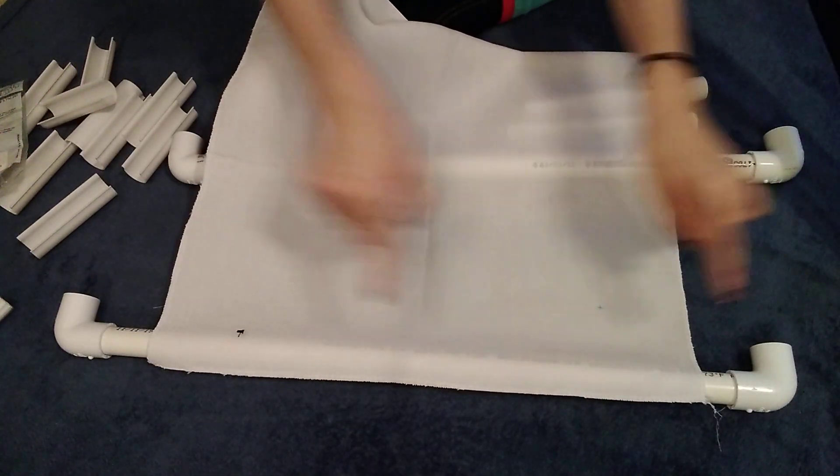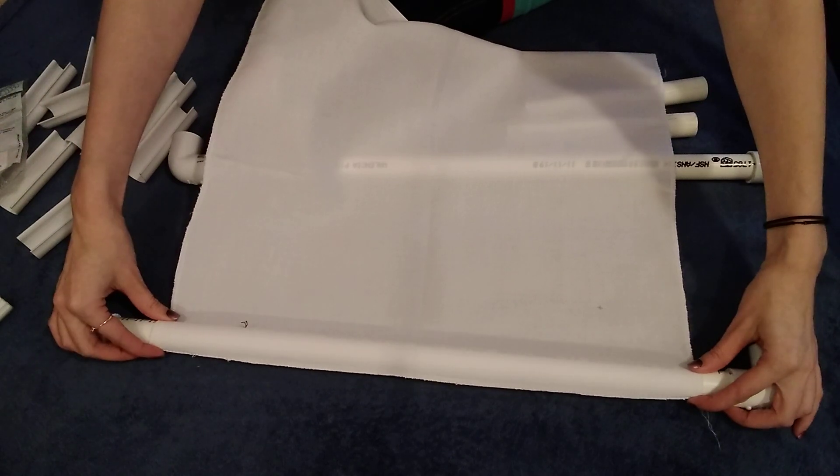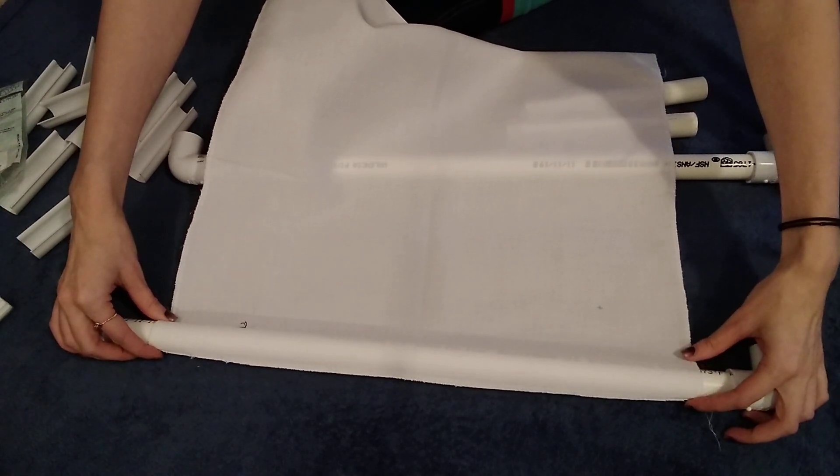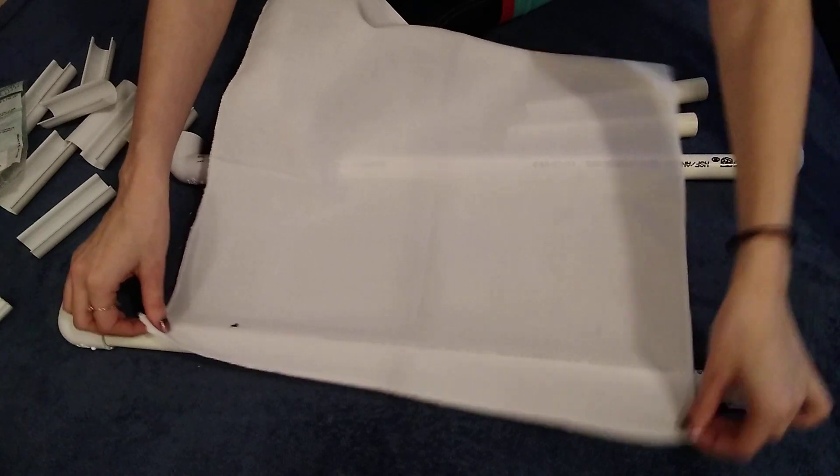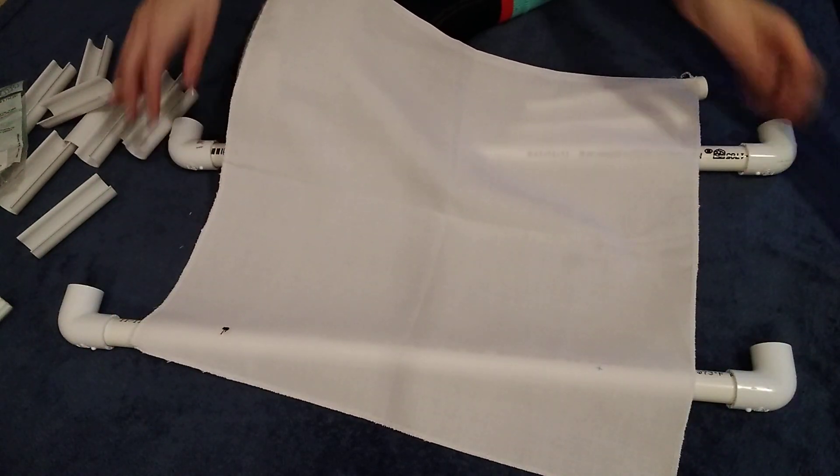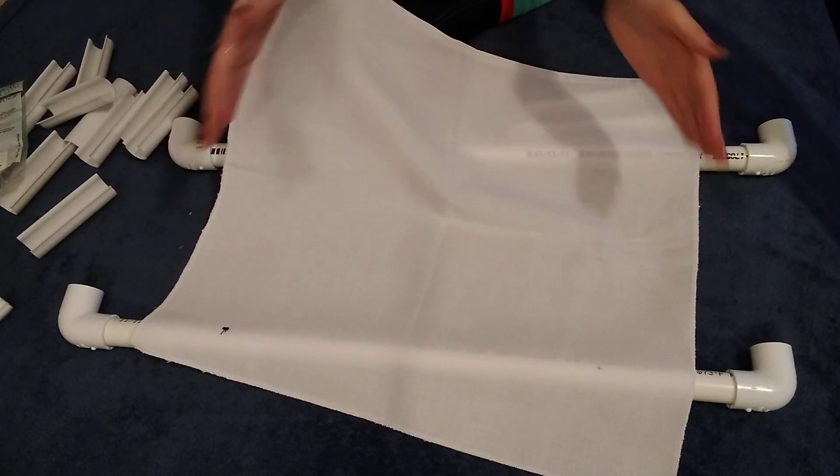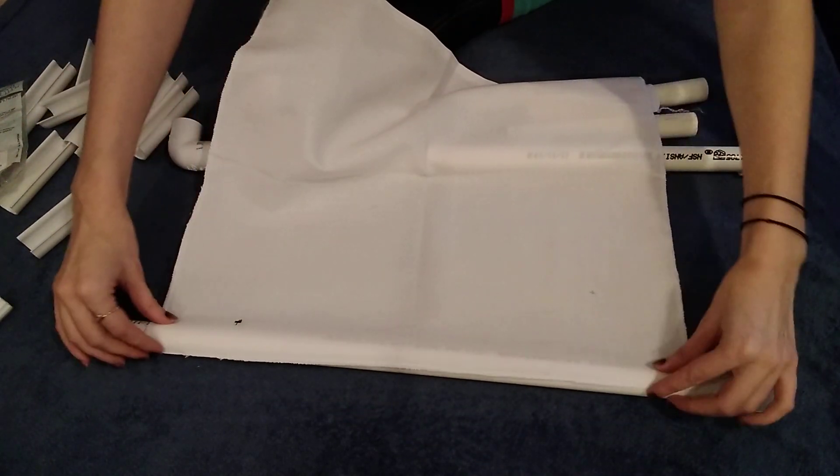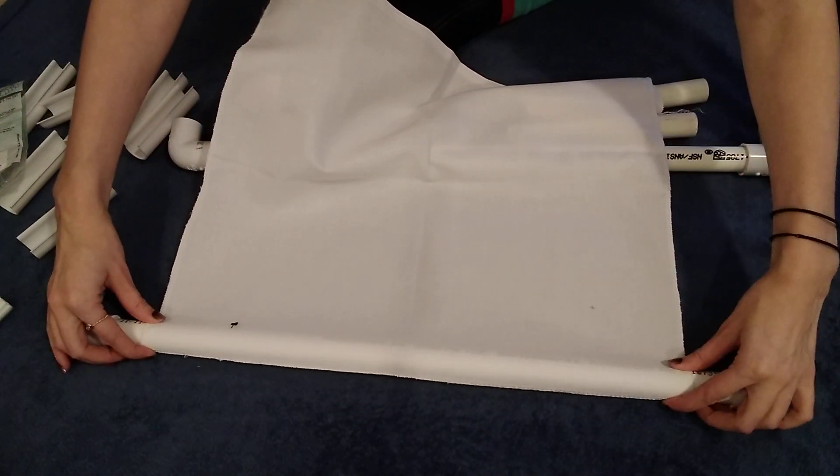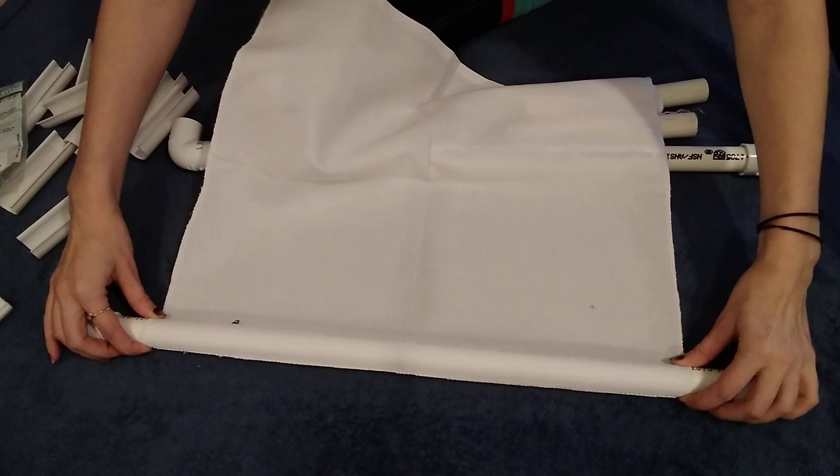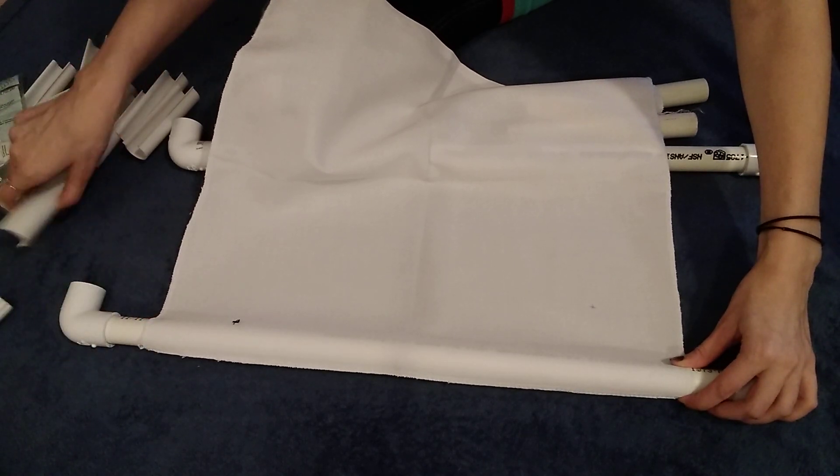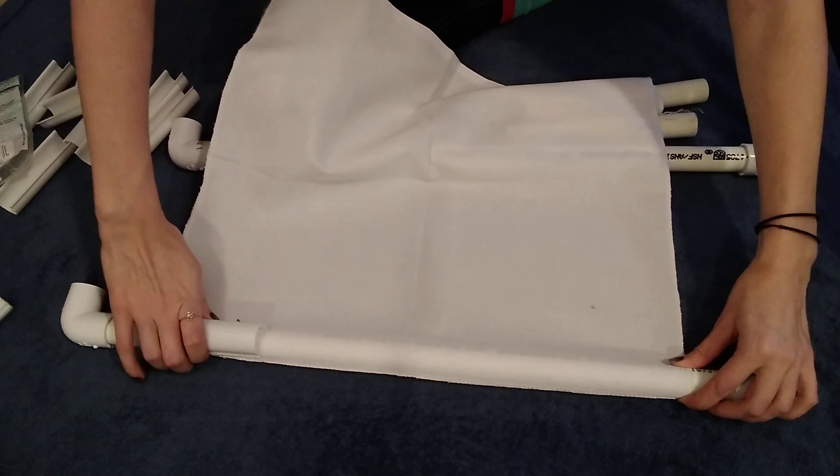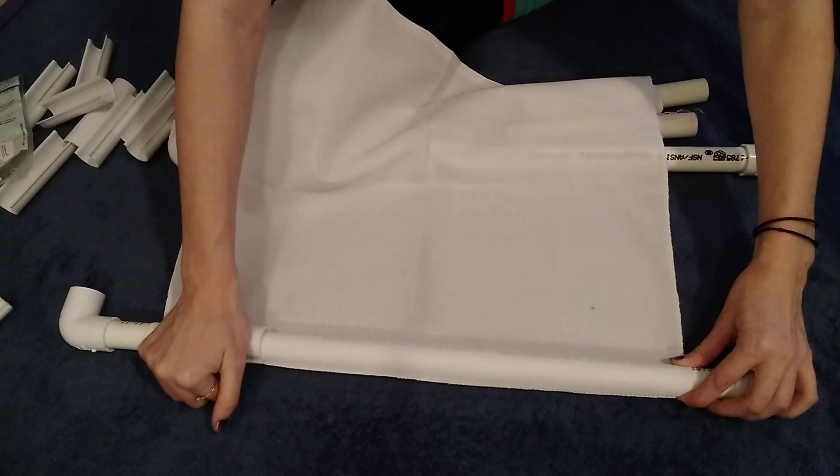So I'm going to attach the fabric to the top bar first and you want to make sure that you're attaching it evenly because if it's attached crooked then obviously when you attach your bottom bar your fabric is not going to roll up evenly. So you want to try and get it as straight as possible on the top bar. I am just totally winging it because I have never done this before so it's a learning experience for us.